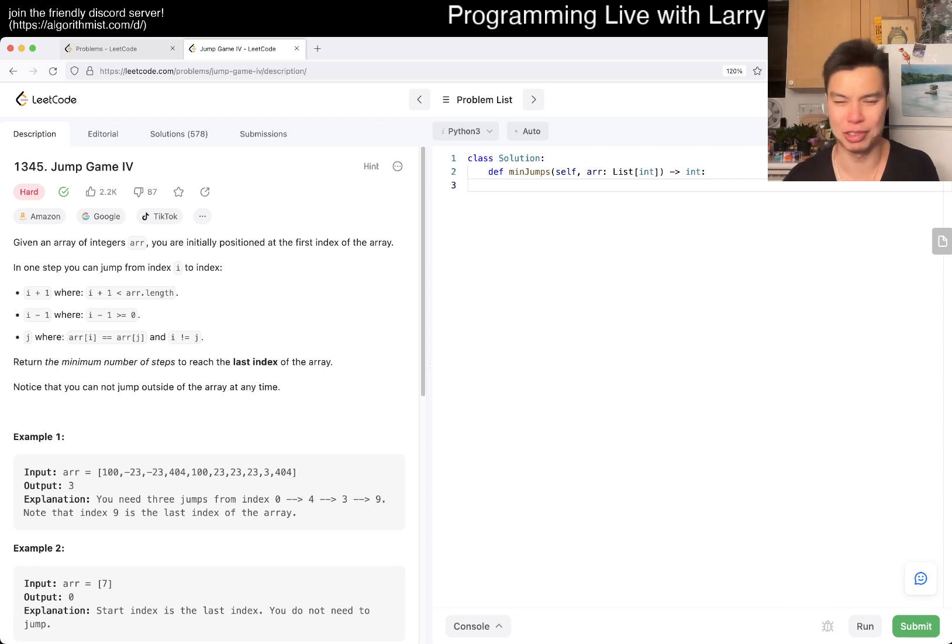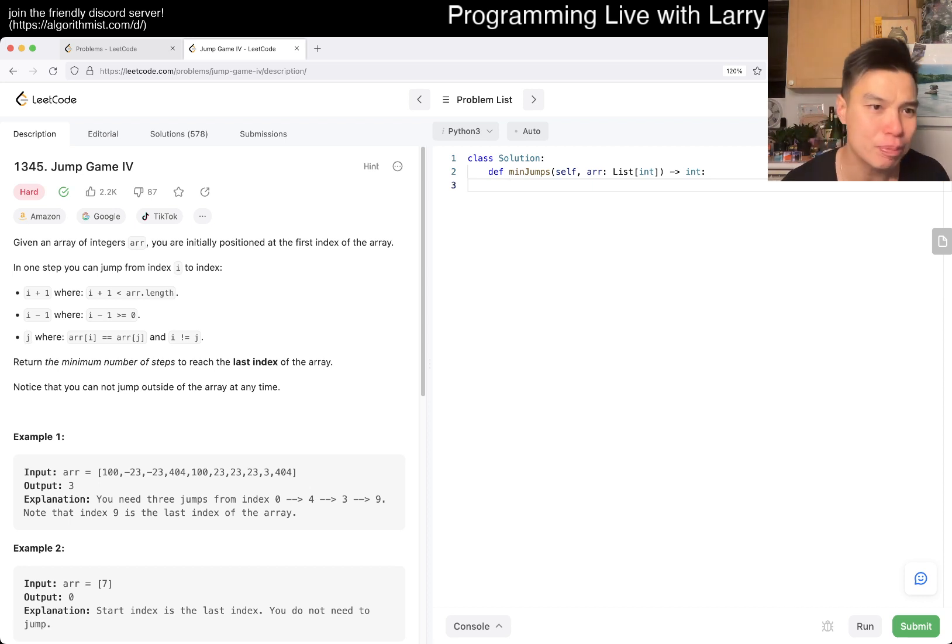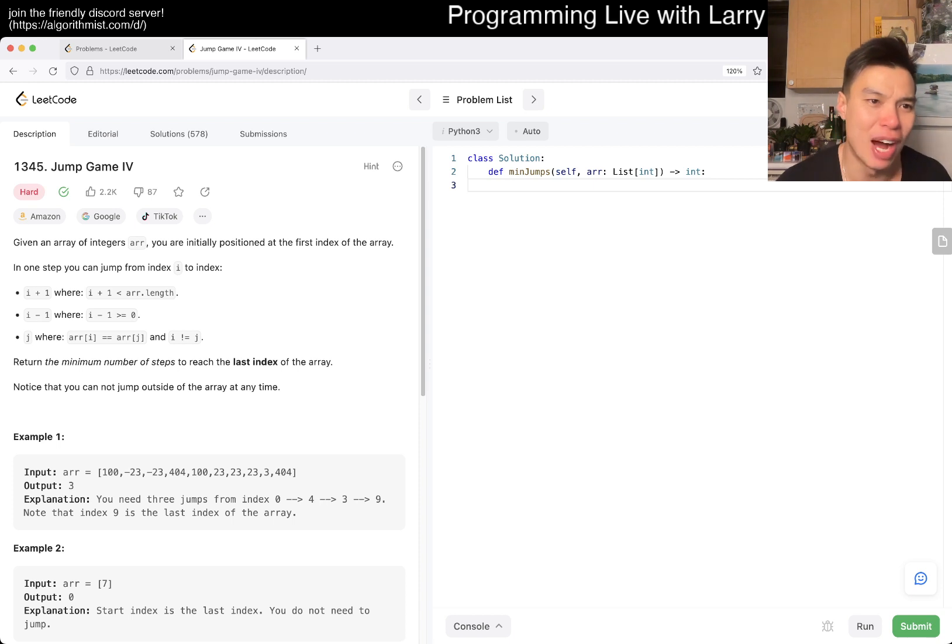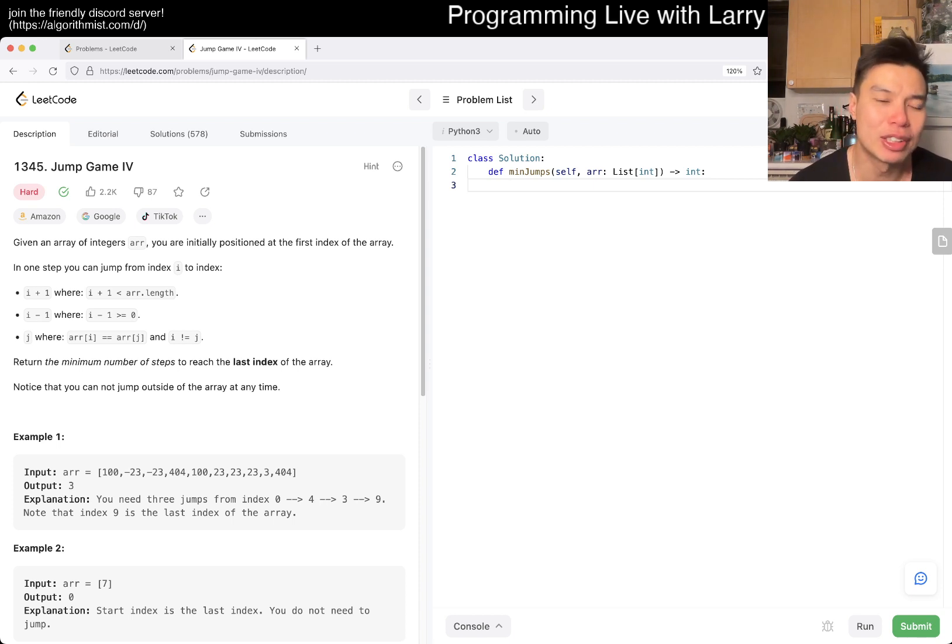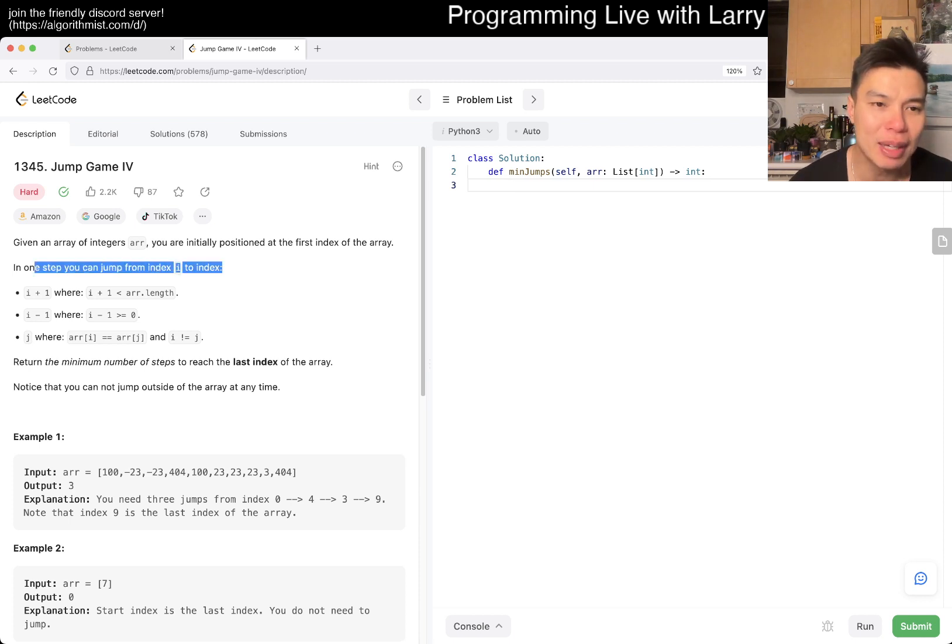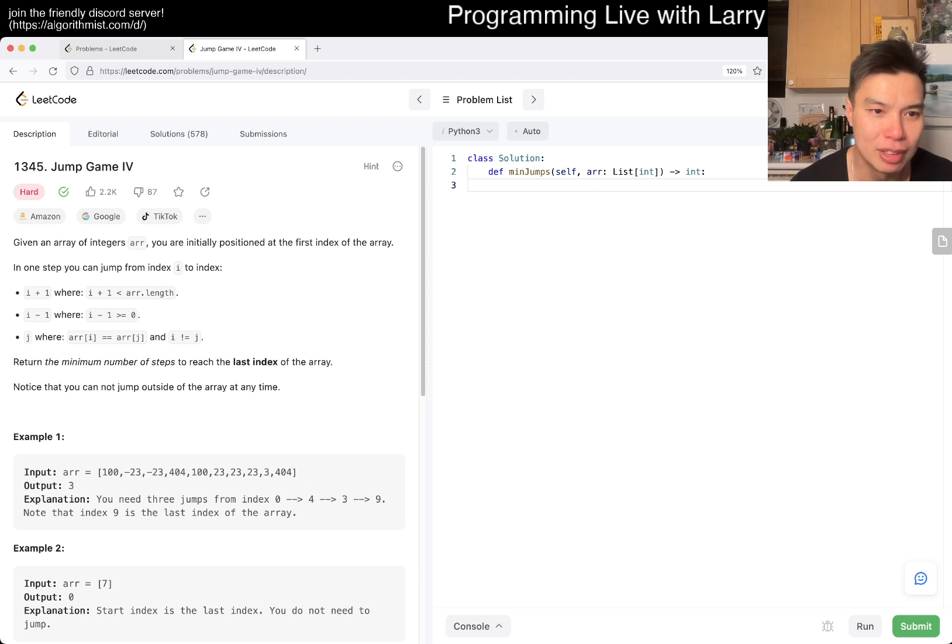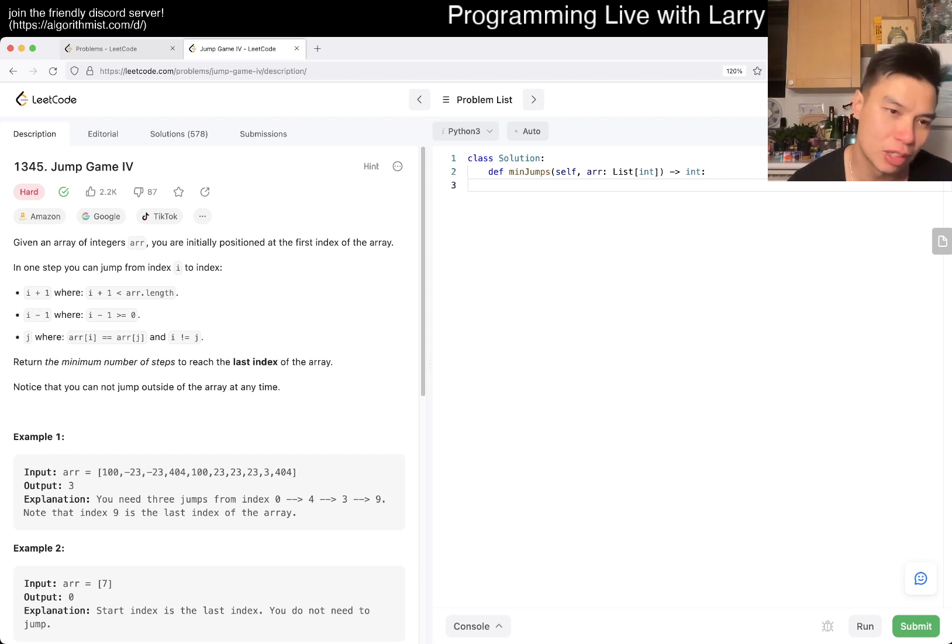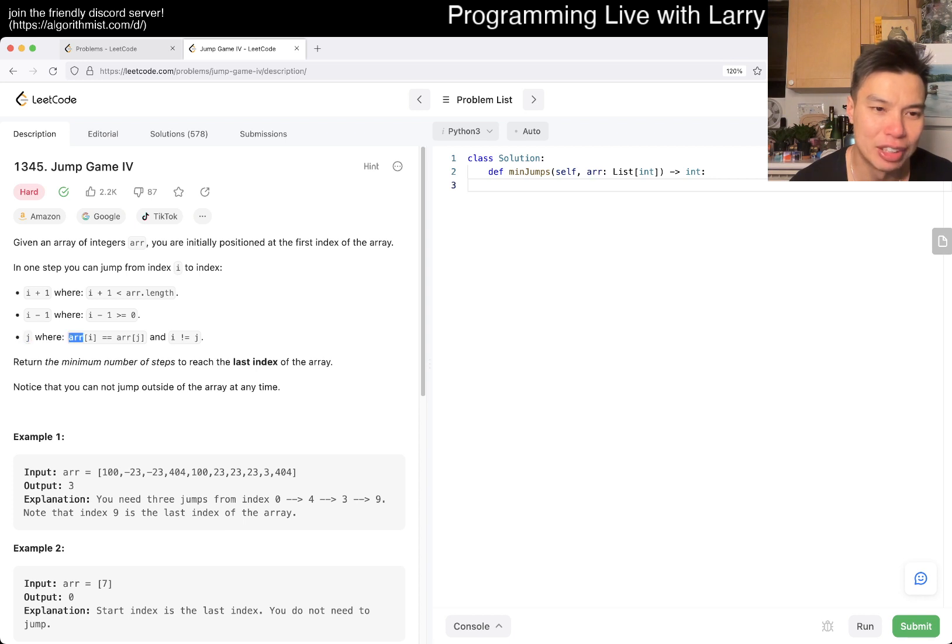Today's problem is 1345 Jump Game IV. Given an array of integers, you are initially positioned at the first index of the array. In one step you can jump from index i to index i+1, i-1, or j where array[i] equals array[j].